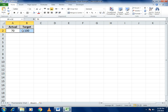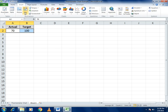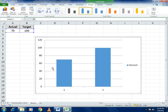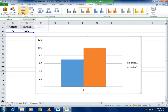Select the two values, then go to Insert and select the Chart option. In the chart box, go to Design and find the 'Switch Row/Column' function. Click on it and you will see the two bars combined into one chart.